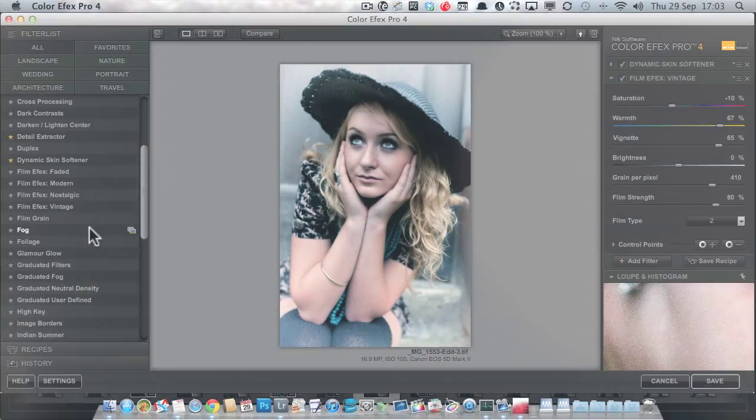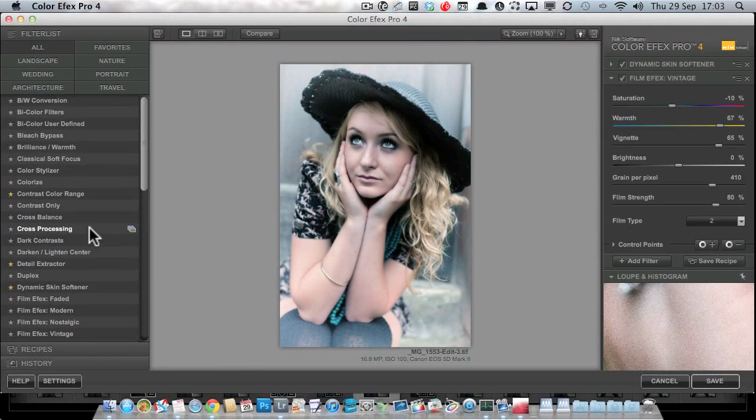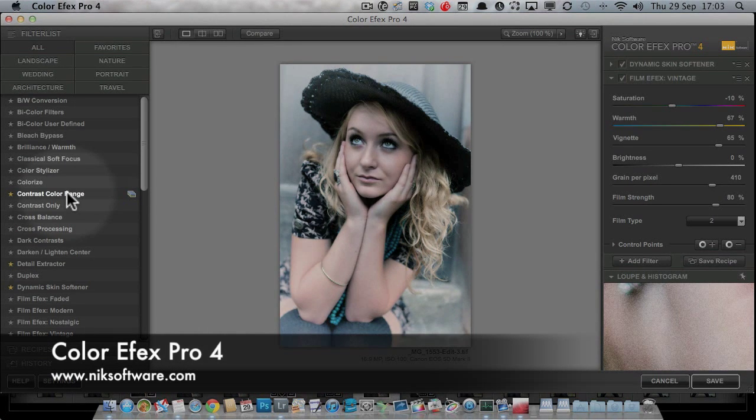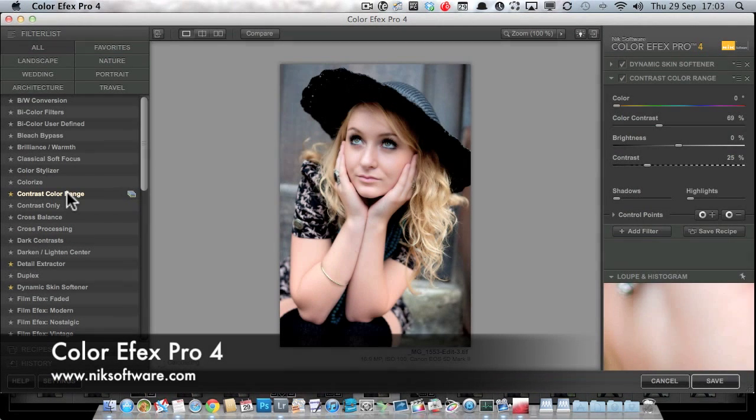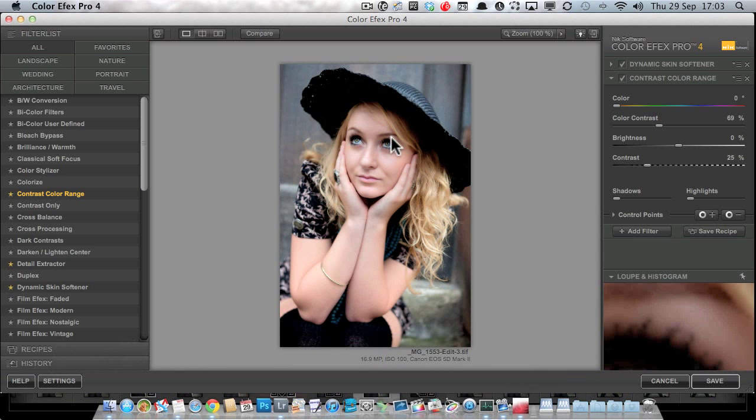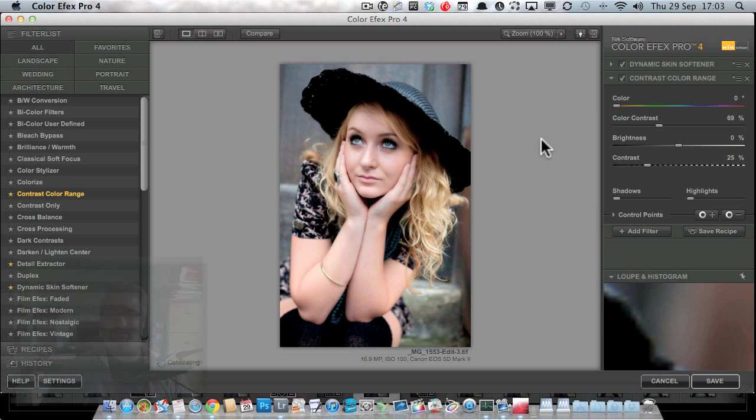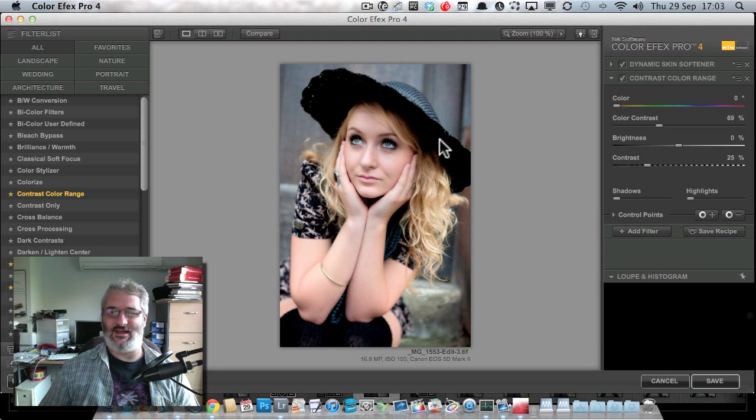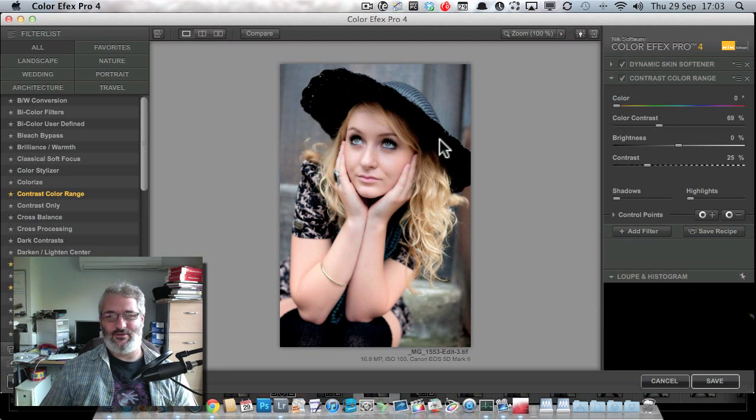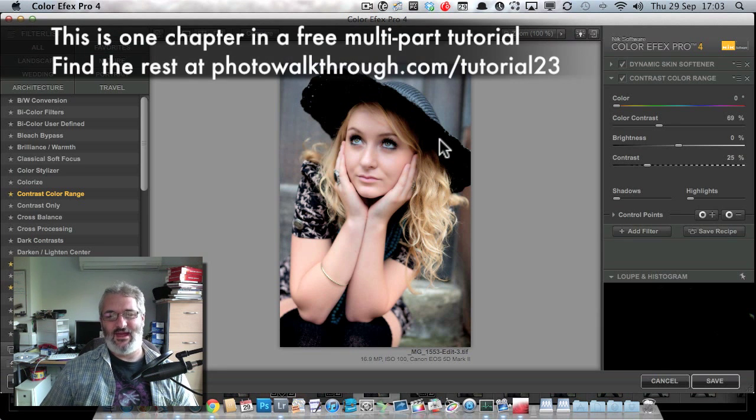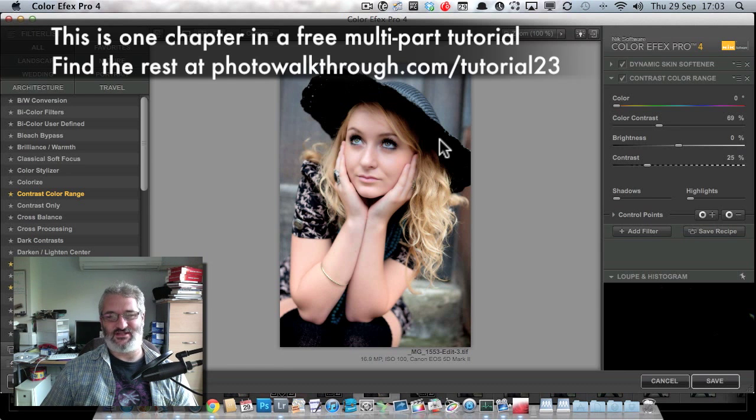I'm going to do something that's a little bit off the wall. I'm going to use one of my favorite filters in here, which is the contrast color range filter, which is not one of the new ones. This was in ColorFX 3 as well. But what this does, it's a little bit hard to explain. It increases the contrast between areas of opposing color.